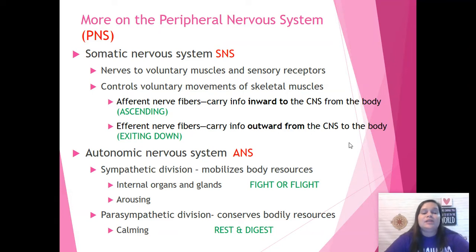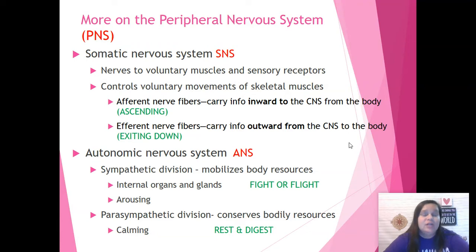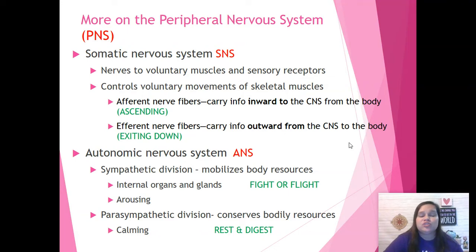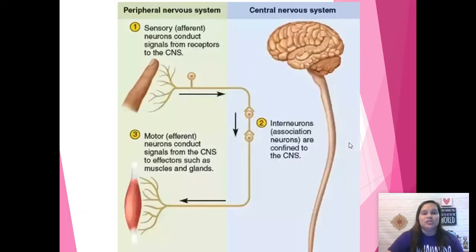The autonomic nervous system is divided into two more parts: the sympathetic division and the parasympathetic division. These are both super important when thinking about behaviors, especially things like fear that have an automatic response. The sympathetic division's job is to get the body ready for action — whether it's going to fight or flee. We often call the sympathetic nervous system the fight or flight response; it mobilizes our internal organs and gets our body aroused, meaning alert. The parasympathetic then has the job of calming the body down after the action and conserving the body's resources. We call this response rest and digest.